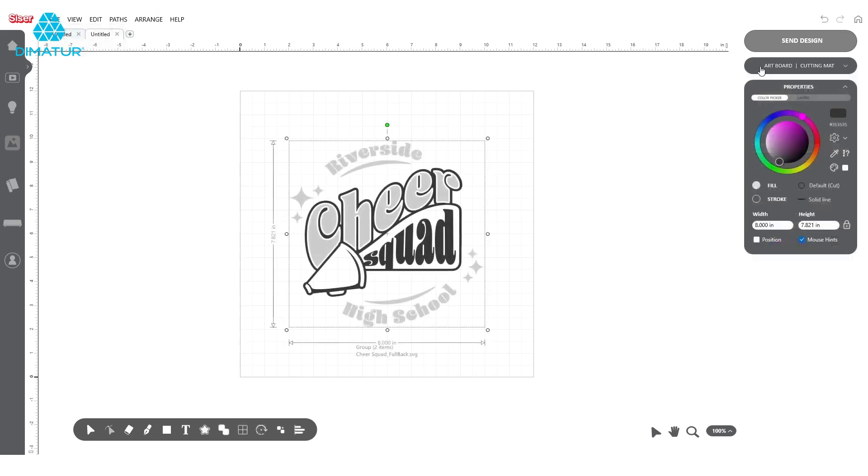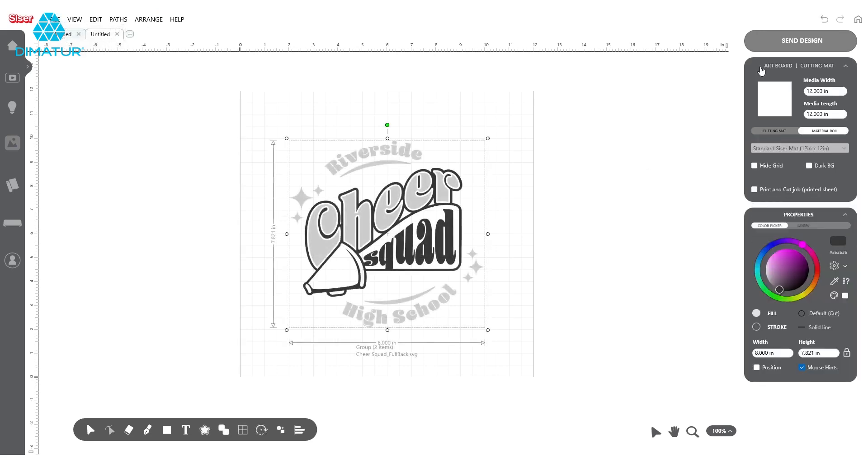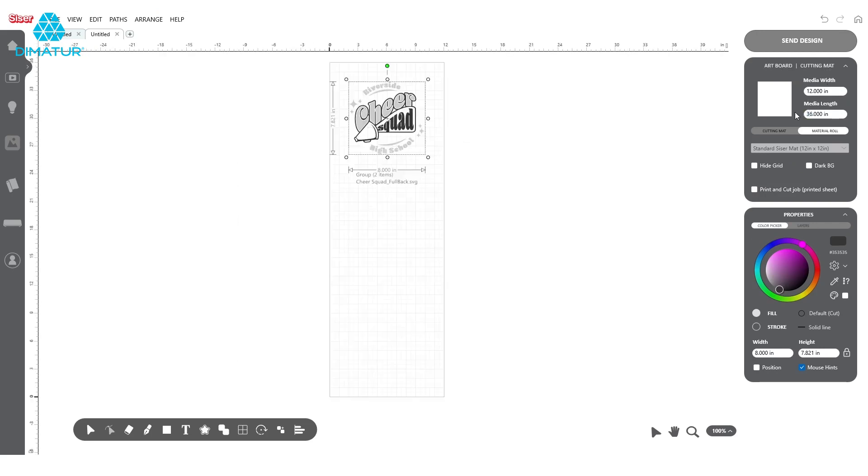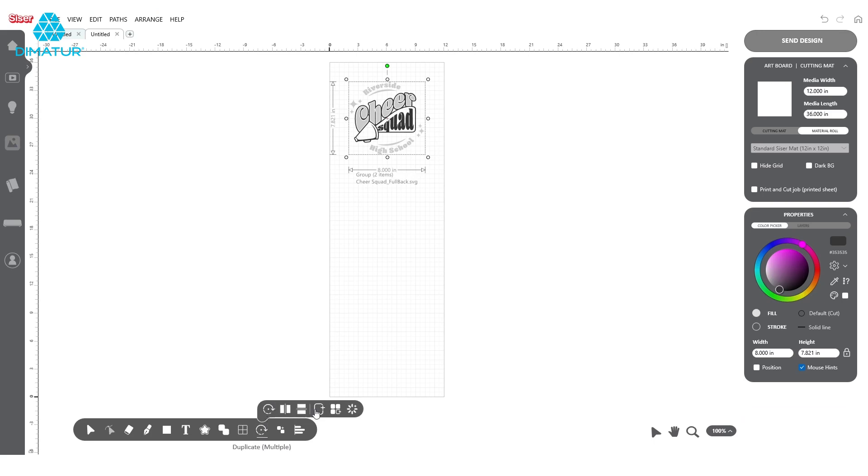You'll notice that we have two colors in this design. Because of this, we can choose to set up our file in a couple of different ways. First, we'll repeat just as we did before by setting up our artboard size, navigating to the tile array tool, and clicking the Autofit button.